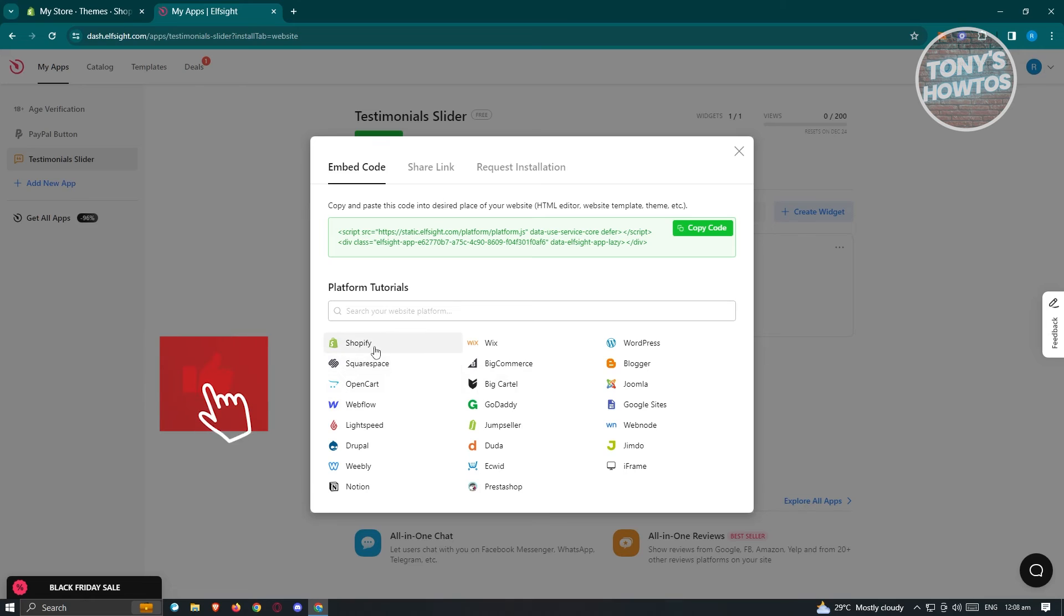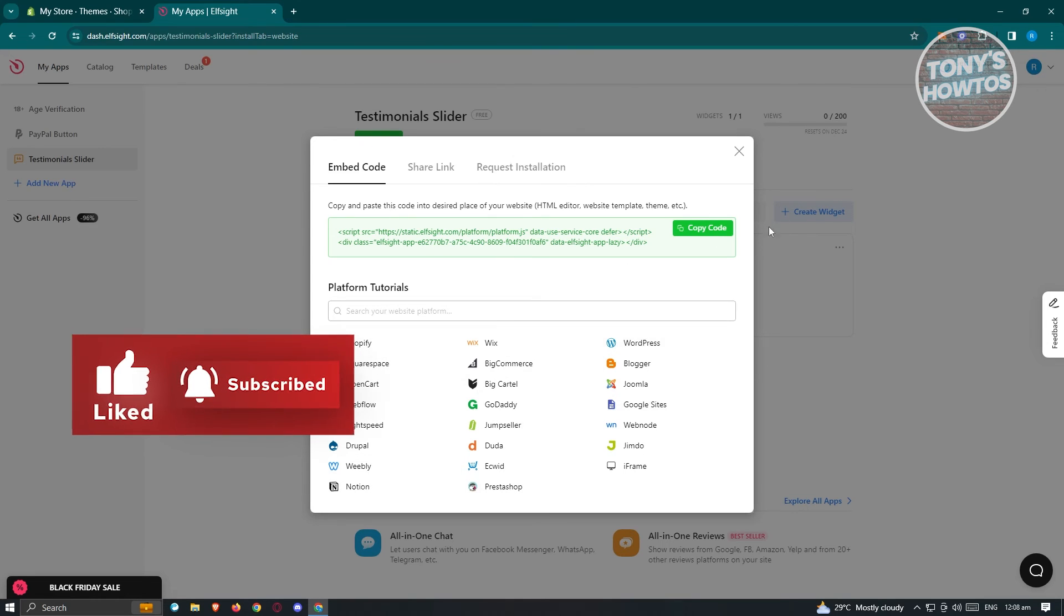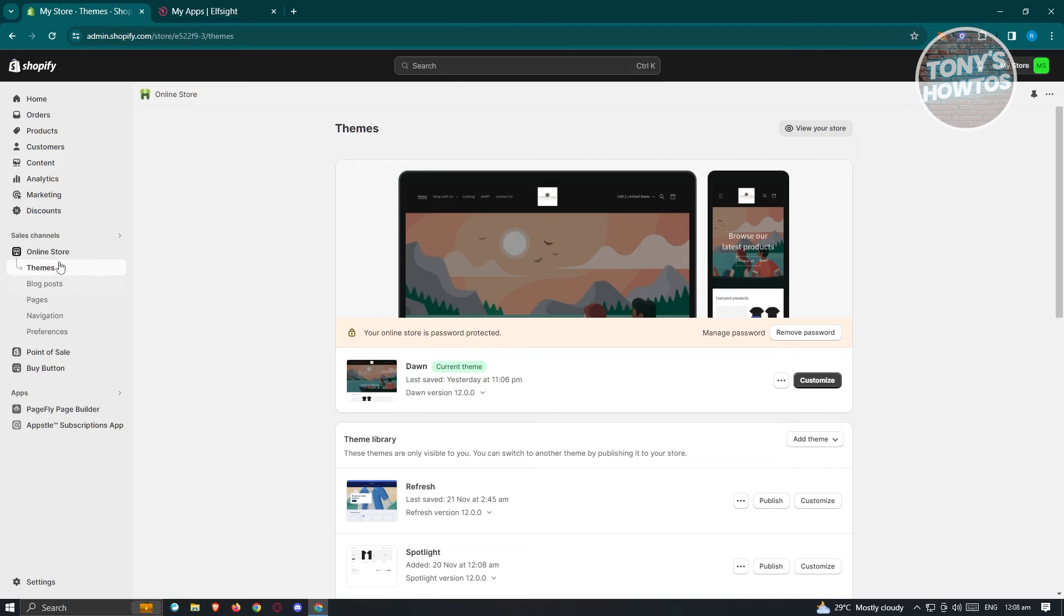We have a Shopify option here. But what I like to do here is I could actually use the copy code. Just go ahead and click on copy code here. We could go back into our store, go to online store, go to themes, click on customize.